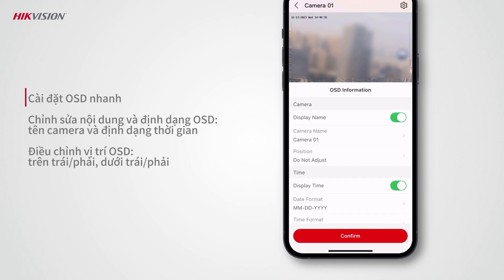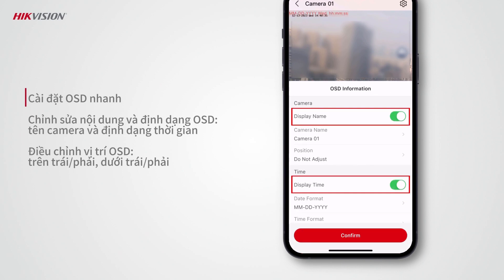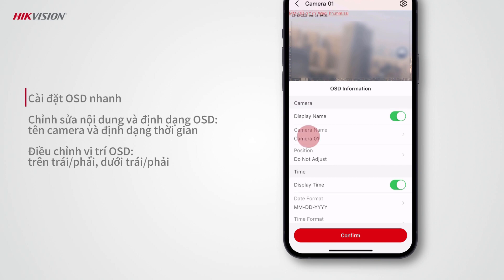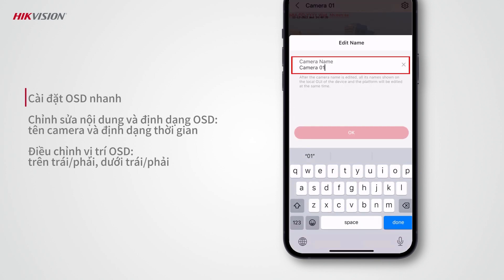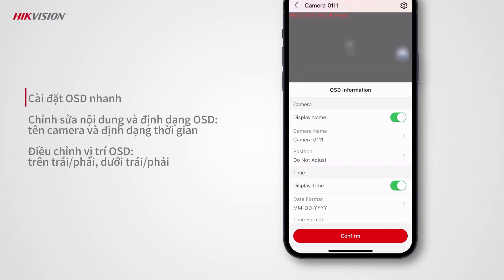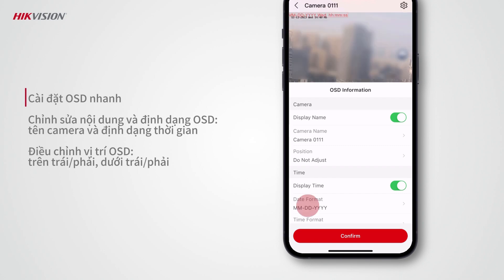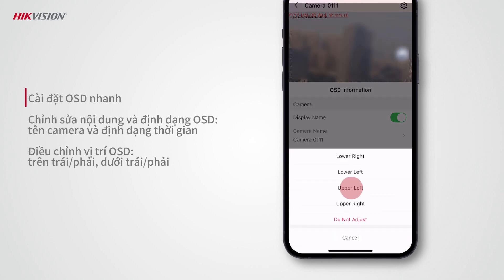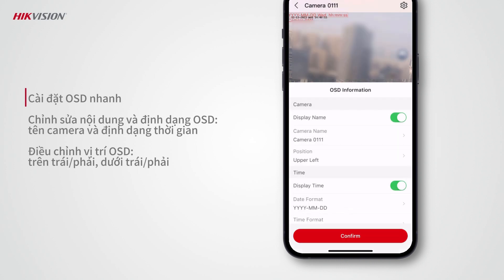Tap OSD Settings, then turn on Display Name and Display Time to show the camera name and time on the video. You can edit the camera name and tap to set the date format. You can also tap Position to set where on the video these are displayed.